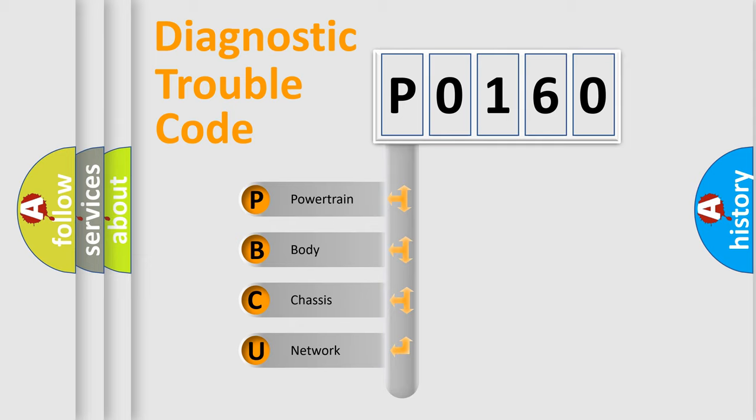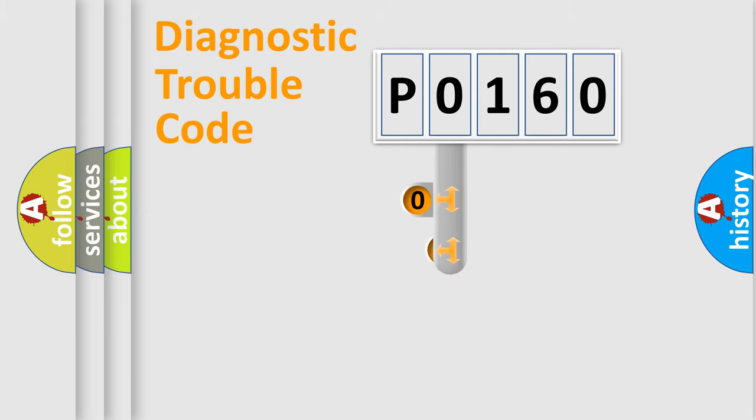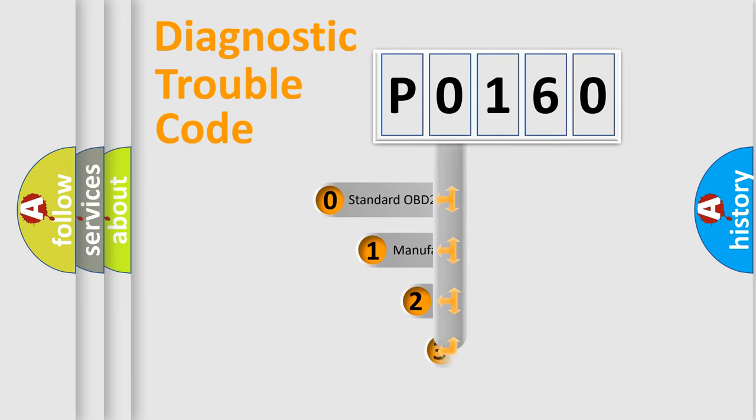We divide the electric system of automobile into the four basic units: Powertrain, Body, Chassis, Network. This distribution is defined in the first character code.